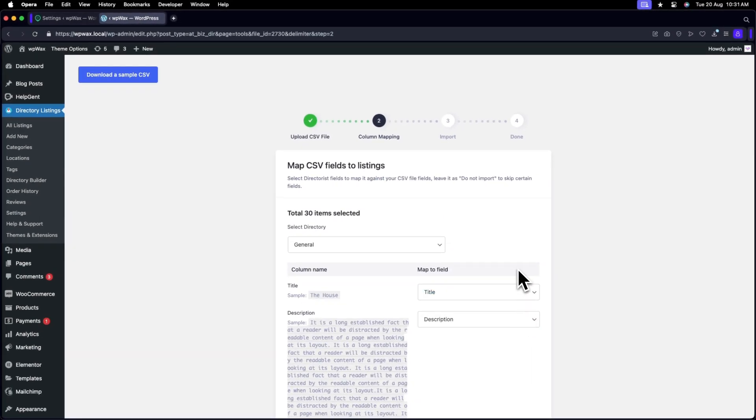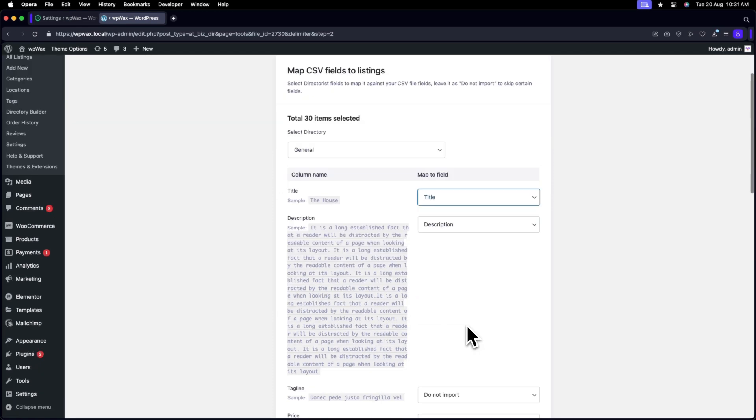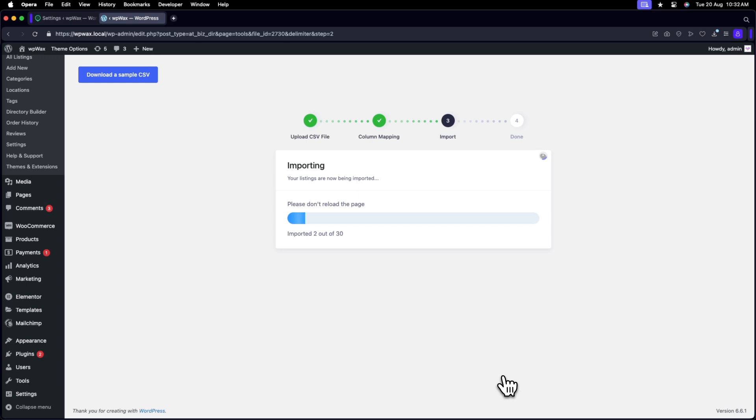You can customize the column mapping section according to your preference. Once done, proceed to run the importer. This process might take a few seconds to load onto your website.